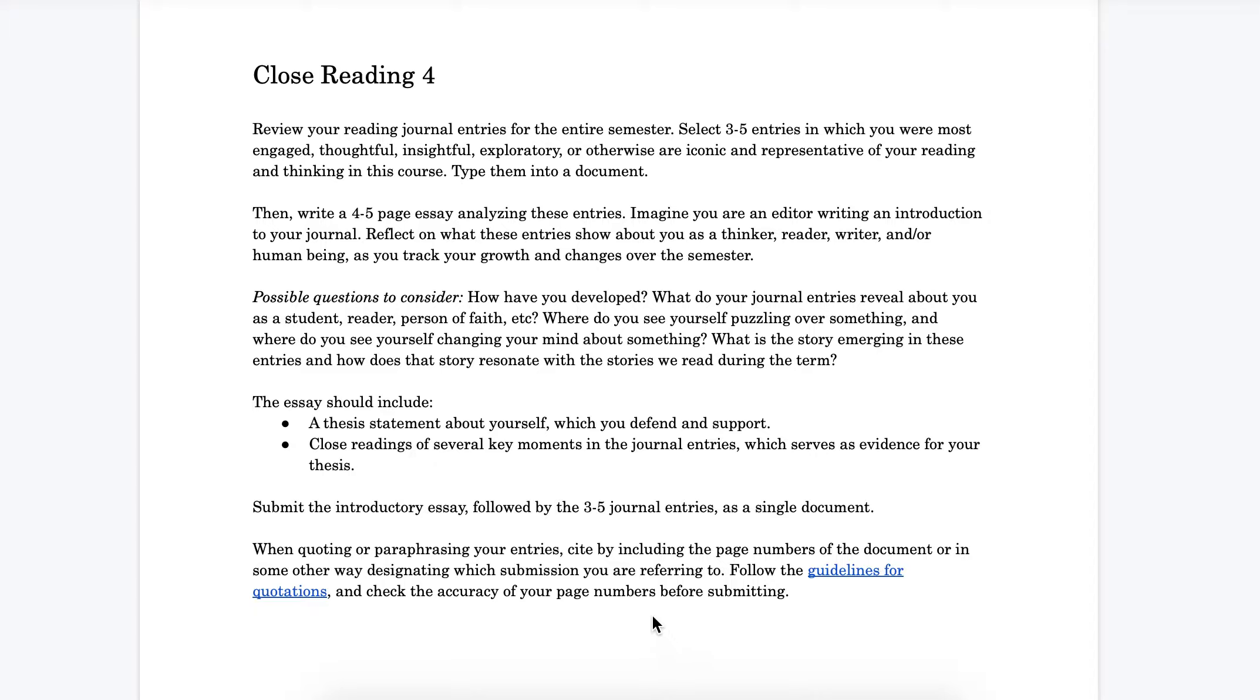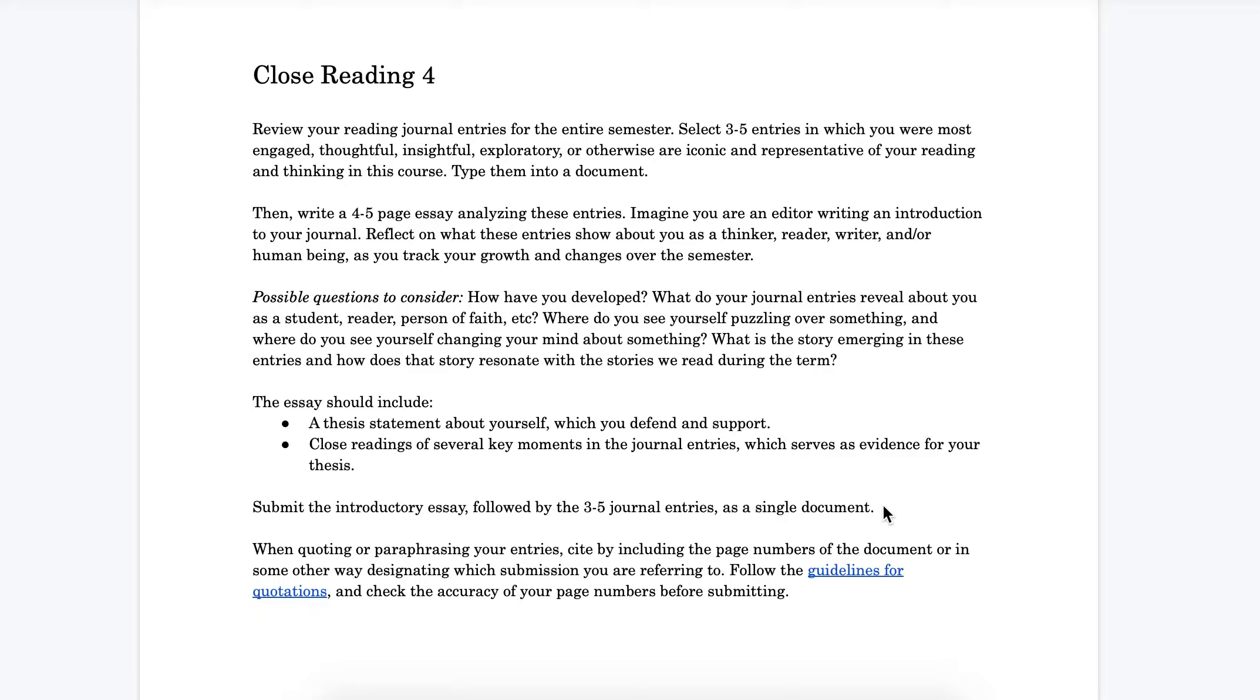Notice that it is going to be a four to five page essay followed by the journal entries that you're writing about as a single document. If you can imagine for a moment, it forms a packet, so to speak, starting with an essay which kind of serves as an imaginary introduction to the selected journal entries.